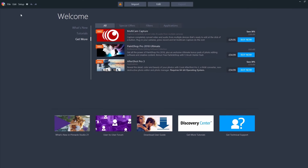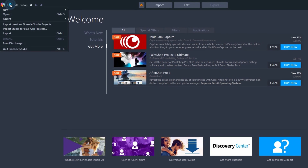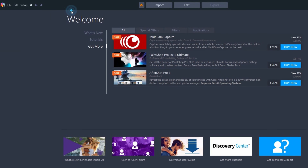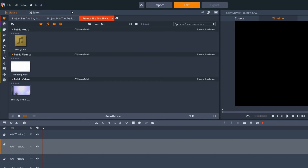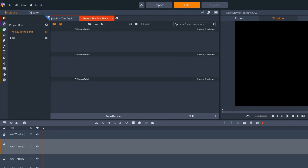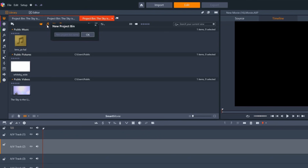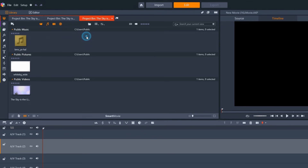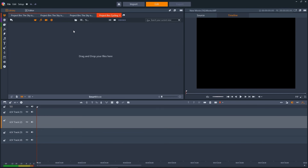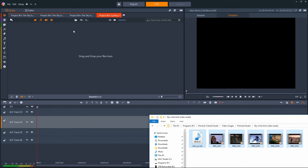To start a new project, click here. Let's gather the media you'll need for your video and put it in a project bin. We'll create a new project bin, and then you just import your files like this.